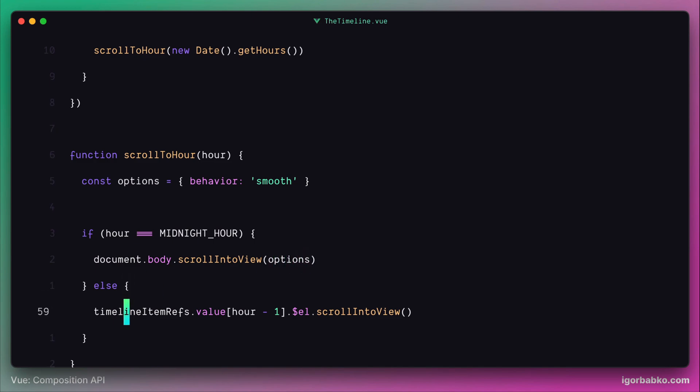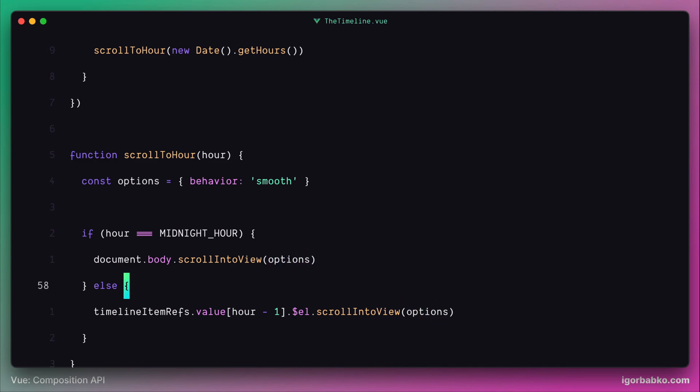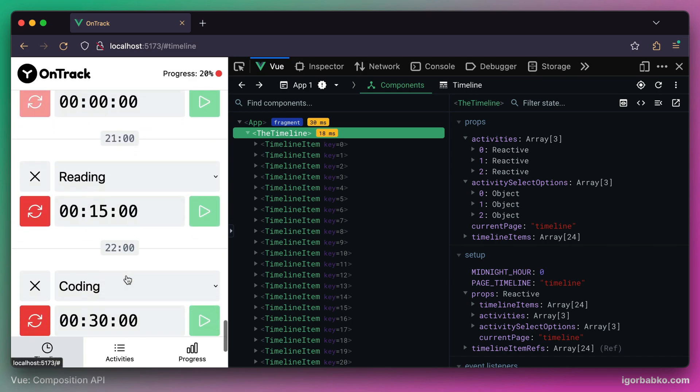We are doing it in both places. And now every time we click on our labels, we can see that our page scrolls to a particular hour smoothly.